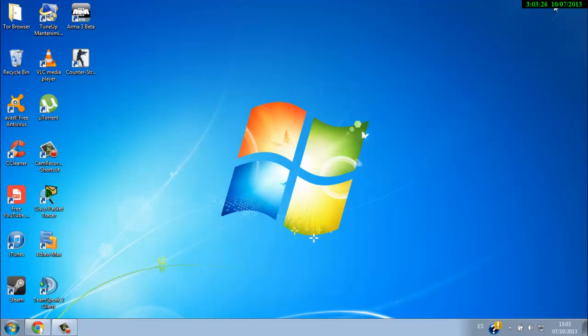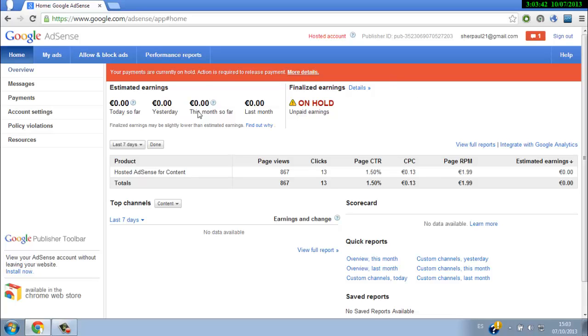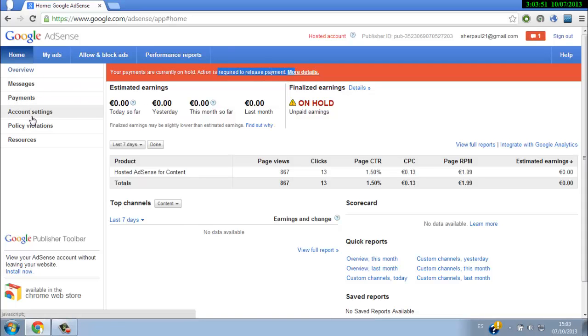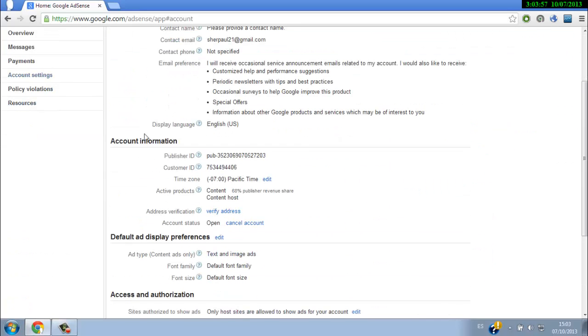But Google cannot pay you if you don't verify your address. To do that, log in to your AdSense account. It will say here 'Your payments are currently on hold. Action is required to release payments.' Go to your account settings, then account information.